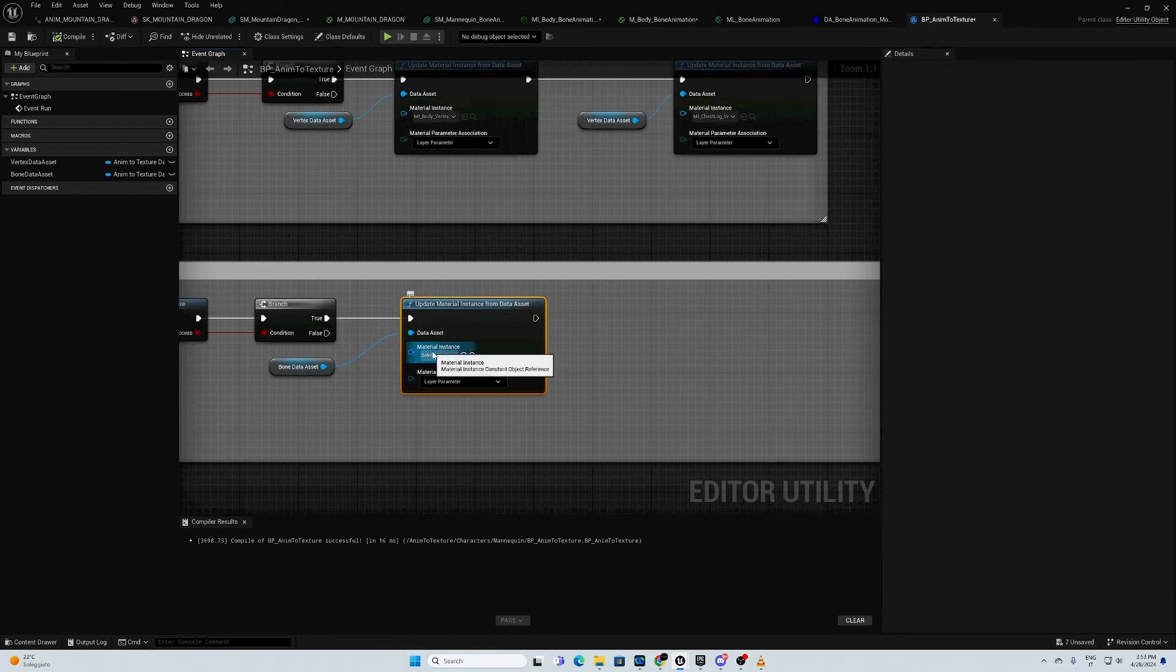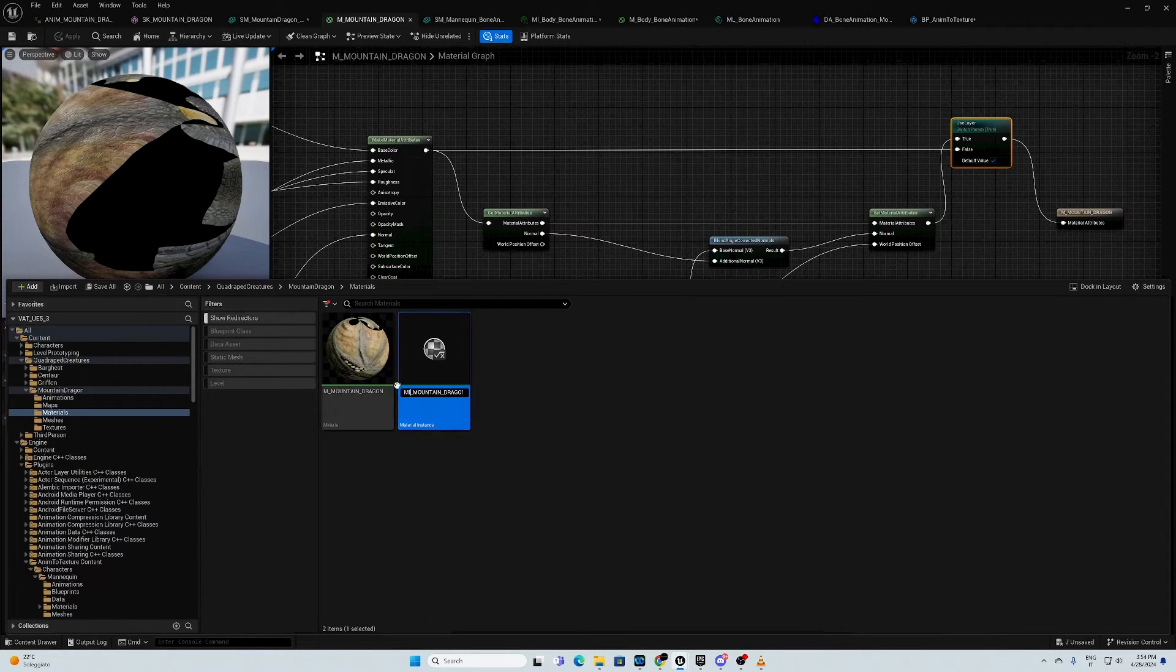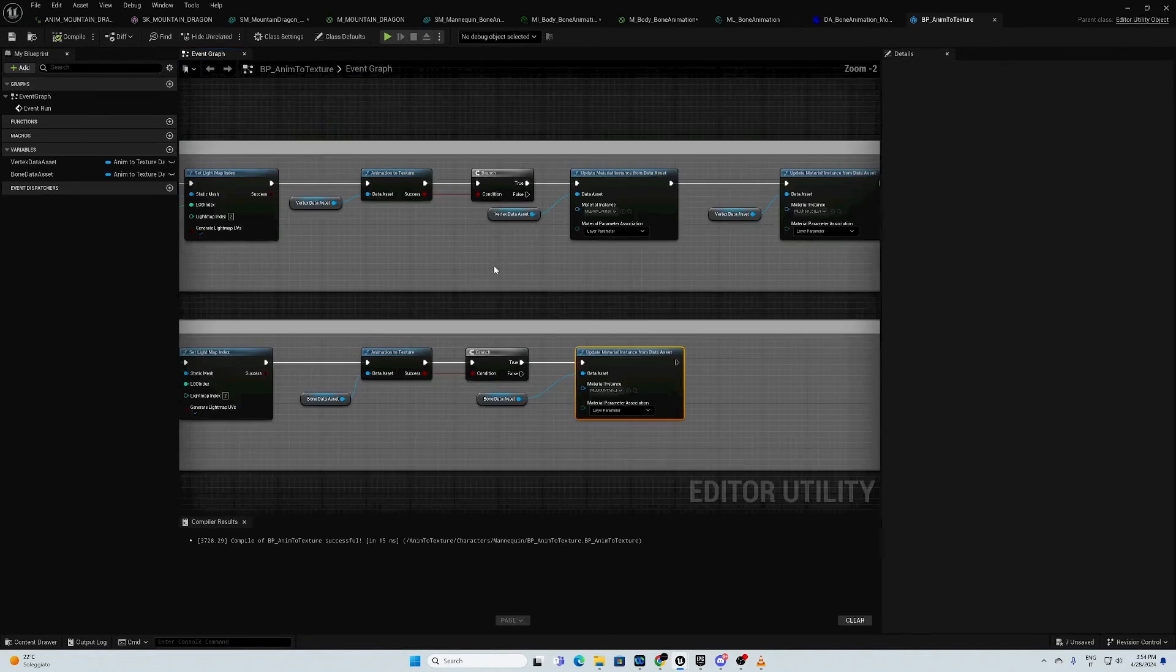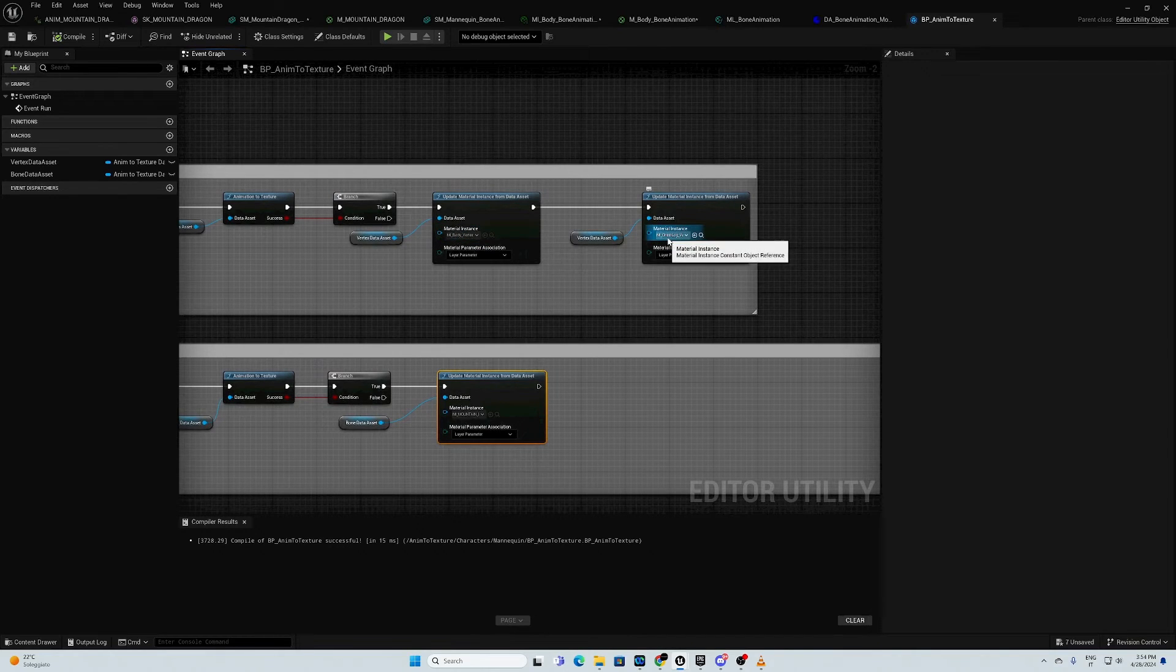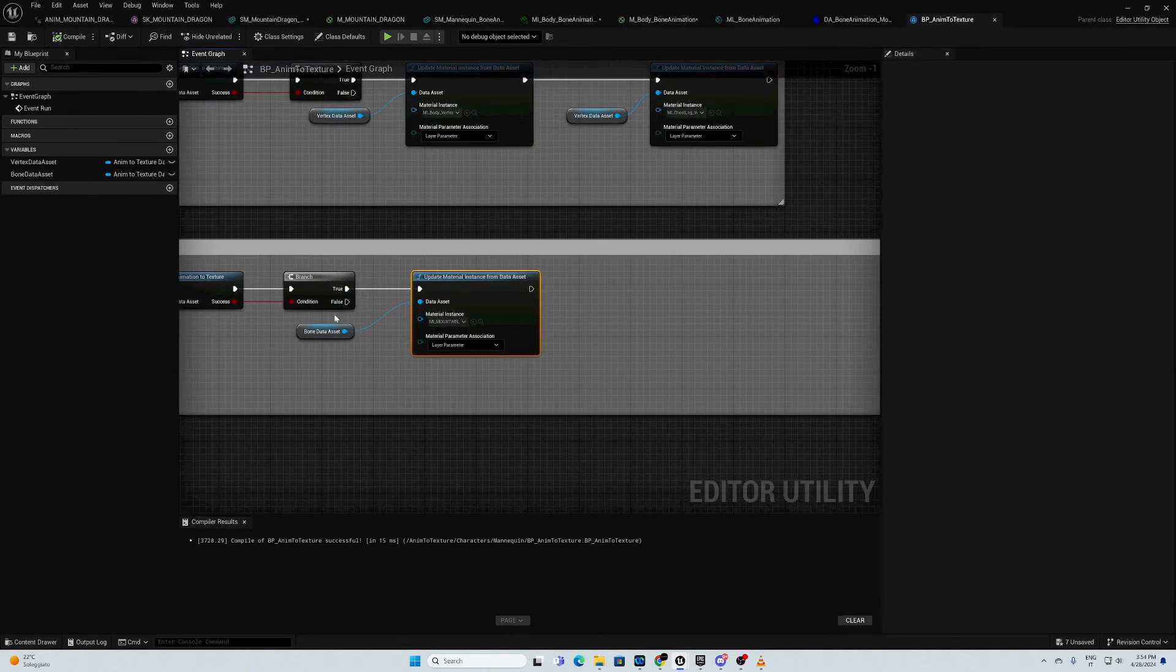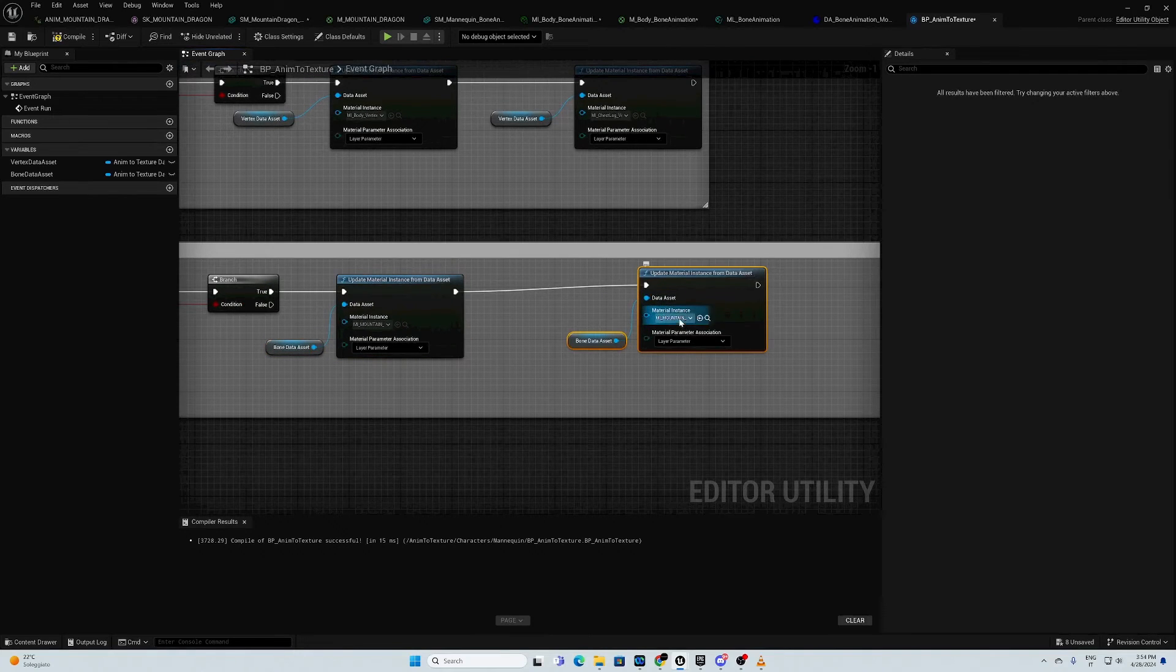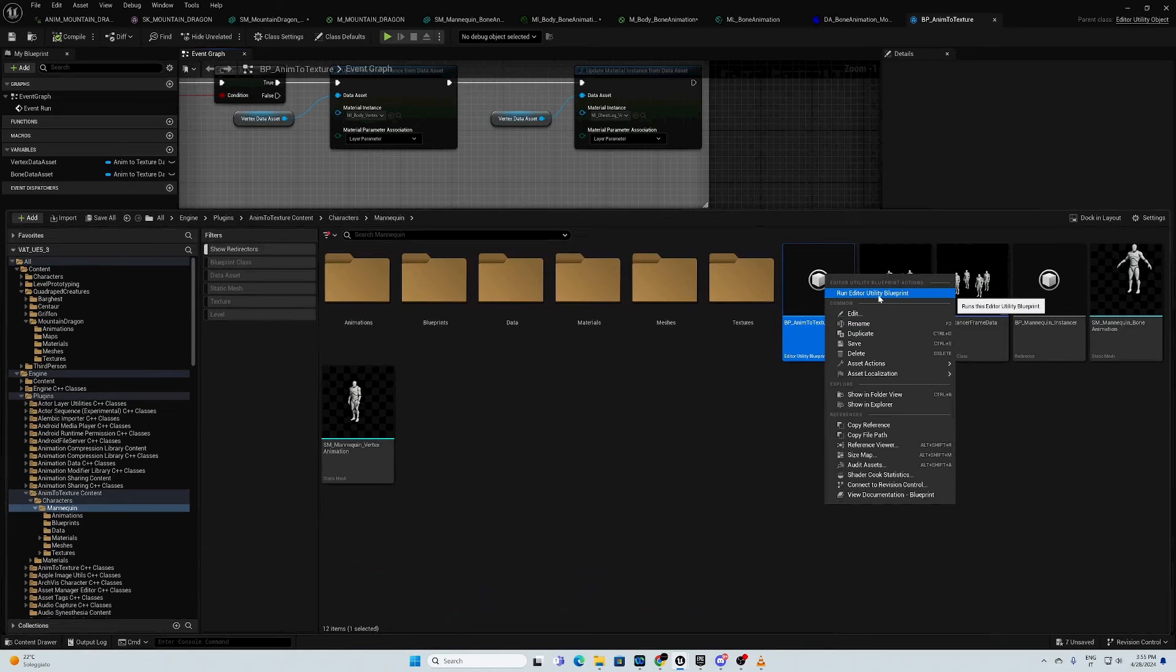We need to insert a material instance of our master material we created. We create material instance. MI mountain dragon. Then, we go back here and we insert this one. We compile and we save. Of course, if you want to use vertex animation instead of bone animation, you do the same. Just connect the correct material instance in the correct spot. If your asset has multiple material instances and multiple material slots, you can just copy this one and insert the new material slot. In this case, we only have one. So, it's fine. Save. Now, it should be all set. We can go back here and we run this utility.